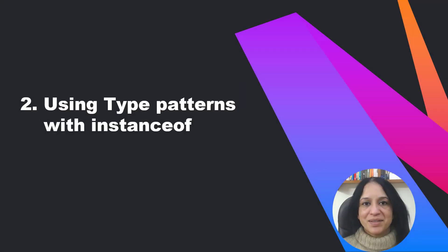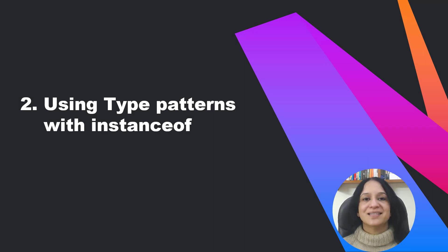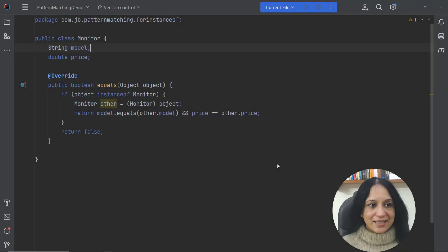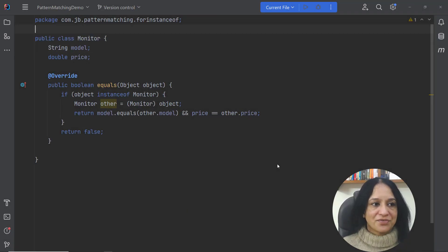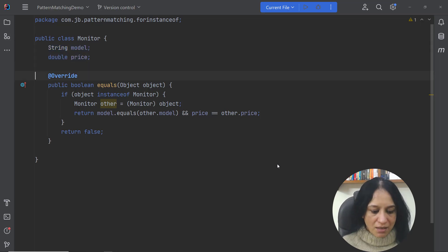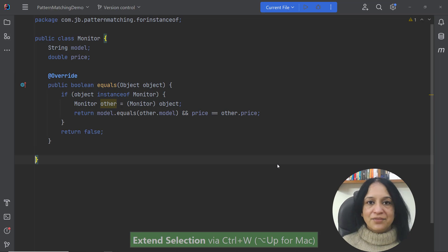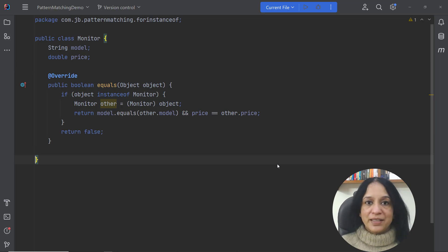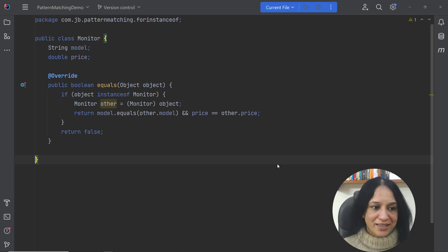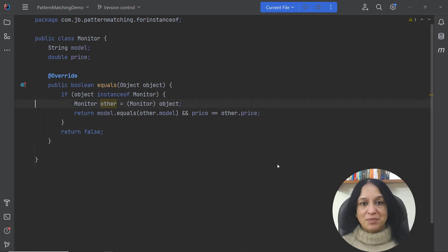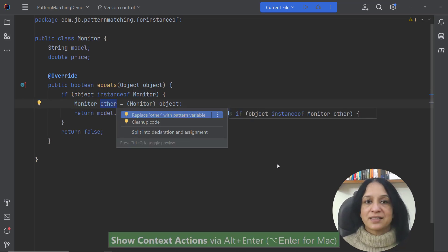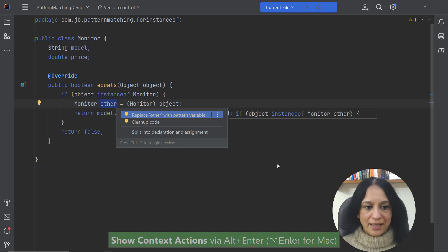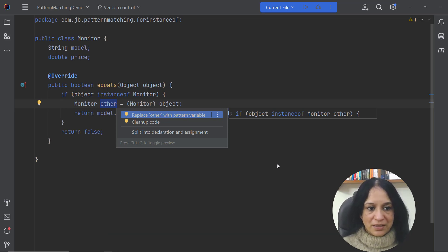In the next example let's talk about writing concise code by using pattern matching for the instanceof operator. Now this is an example of a very simple class Monitor which defines two instance variables which are being compared in the equals method. Let's see if I can follow IntelliJ IDEA's lead and use pattern matching for instanceof operator here. Now you can see that the variable other is highlighted using a yellow background so let me invoke the context actions on this variable and let me choose replace other with pattern variable.